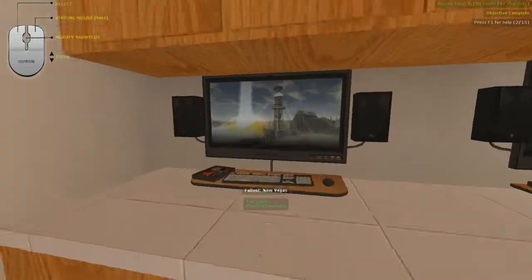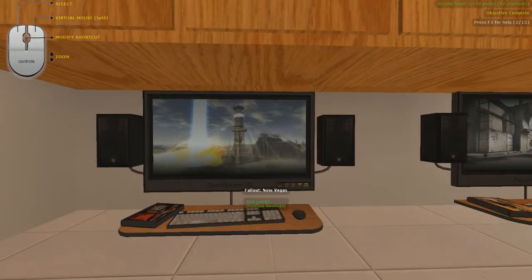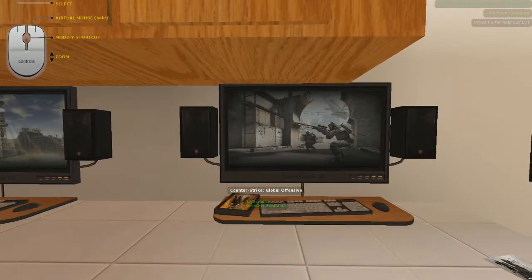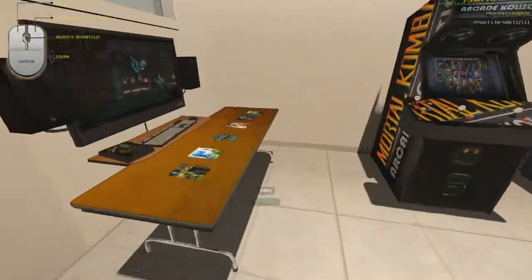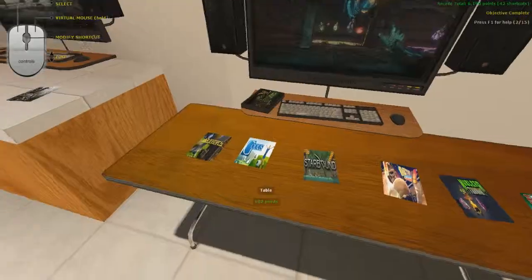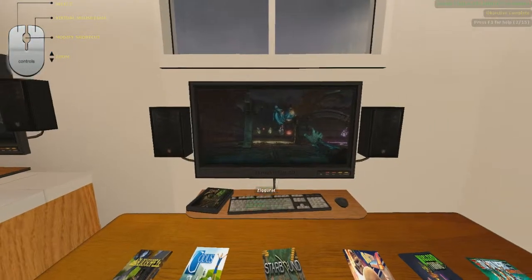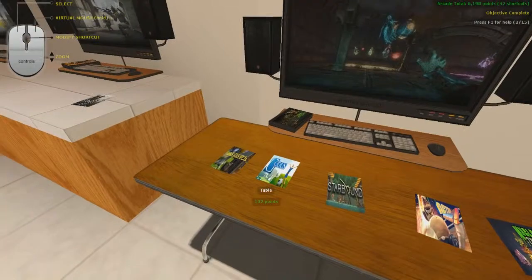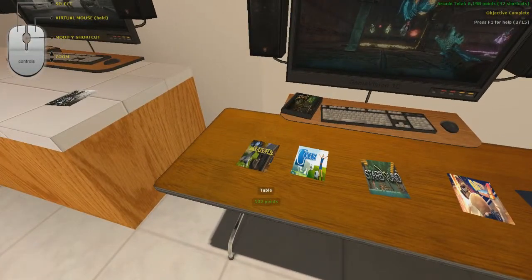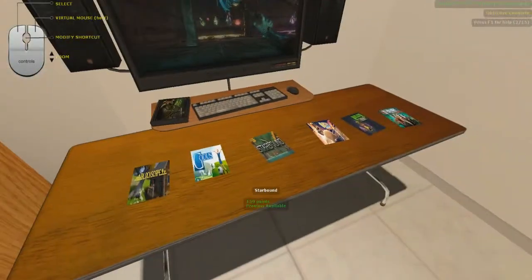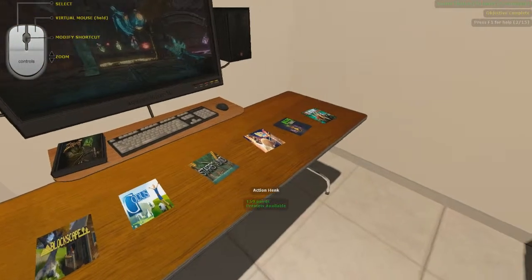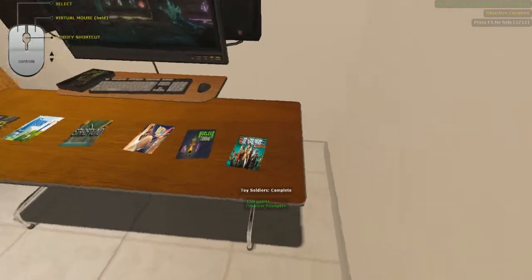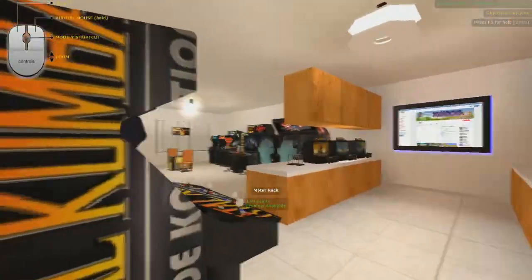So yeah, I've actually set up some PCs for proper PC gaming. I've got Fallout New Vegas, we've got Counter Strike. I've got my little early access table here and we've got Ziggurat on my PC. And then what have I got down here? We've got Blockscape, Gordos, Starbound, Action Hank, Nuclear Throne and Toy Soldiers Complete.